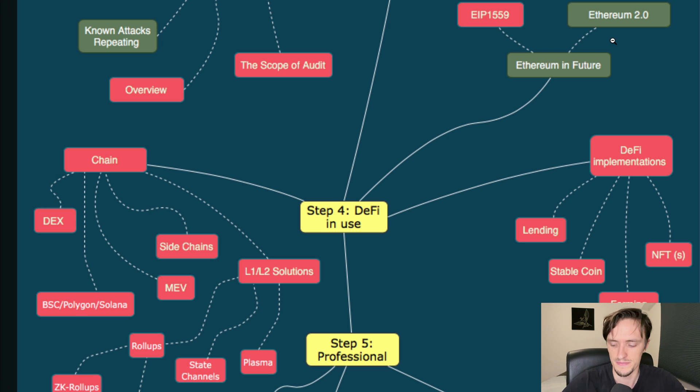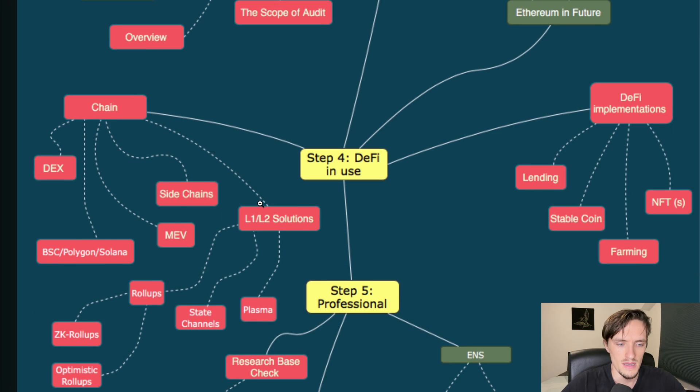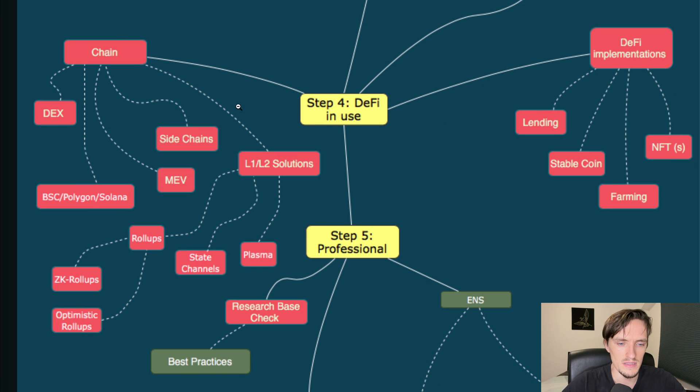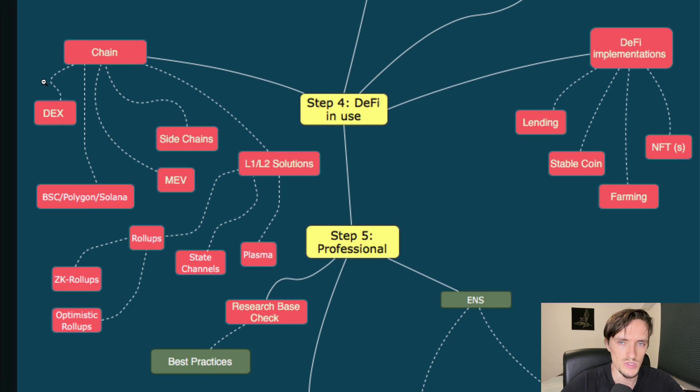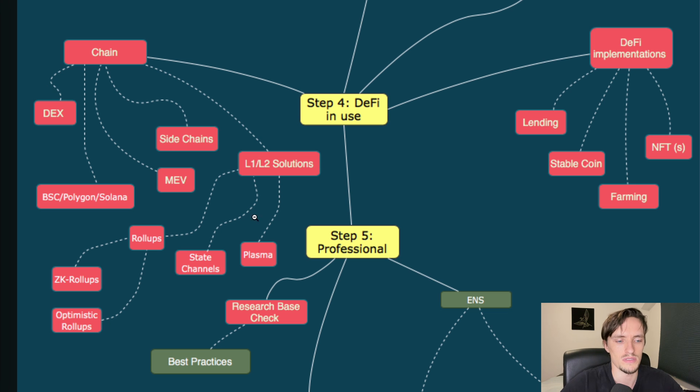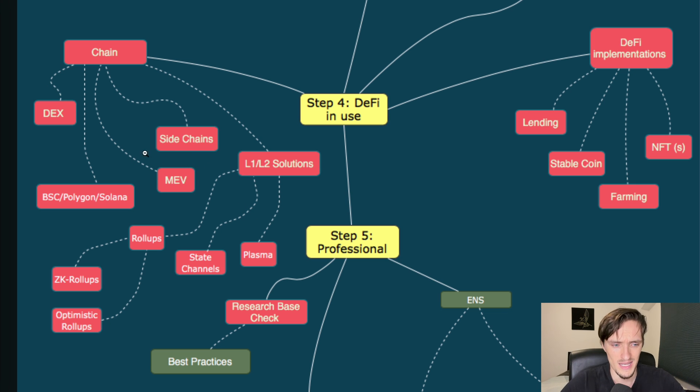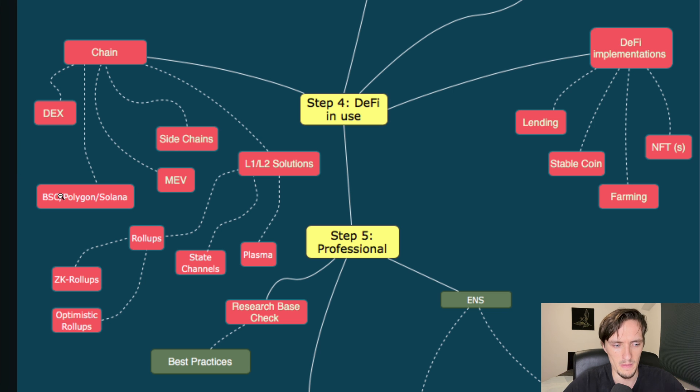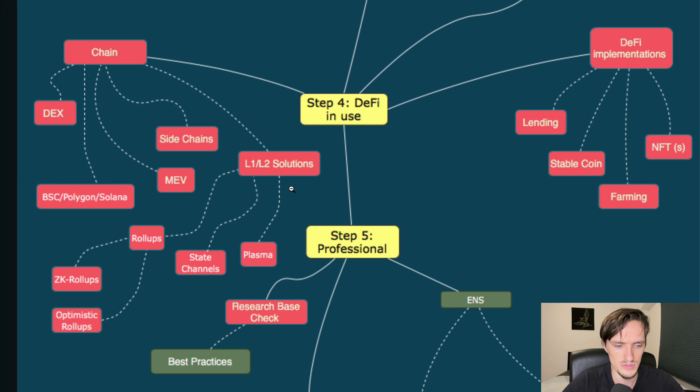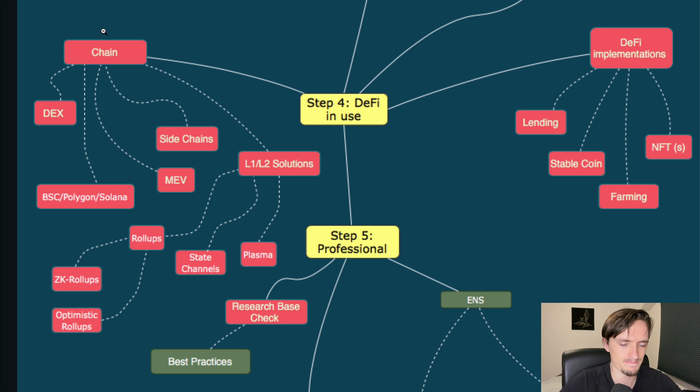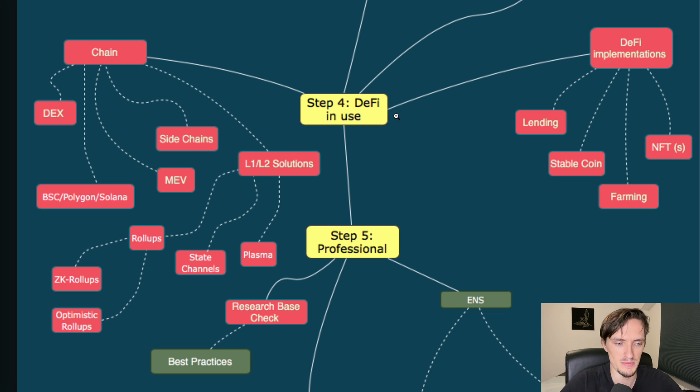The chain - okay the different protocols including DEXes such as Uniswap or Sushiswap and others. MEV - this is super important. I make many videos about it if you want to learn about it. Side chains - okay - Binance, Polygon, Solana. L2 solutions - state channels, Plasma, rollups, and zk-rollups. Basically this is a more advanced step where you learn about the DeFi ecosystem.